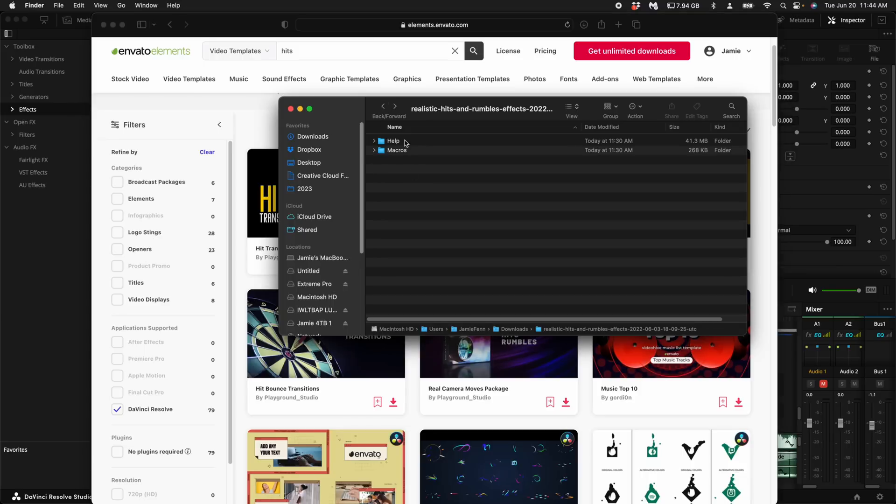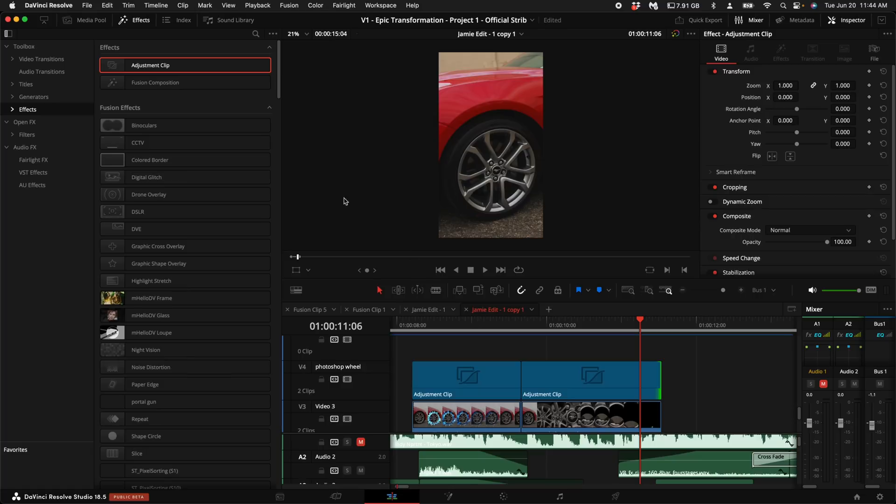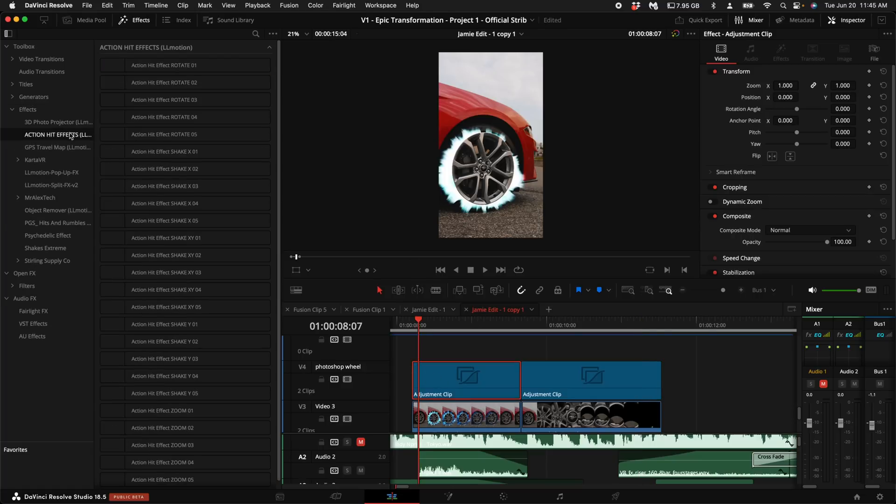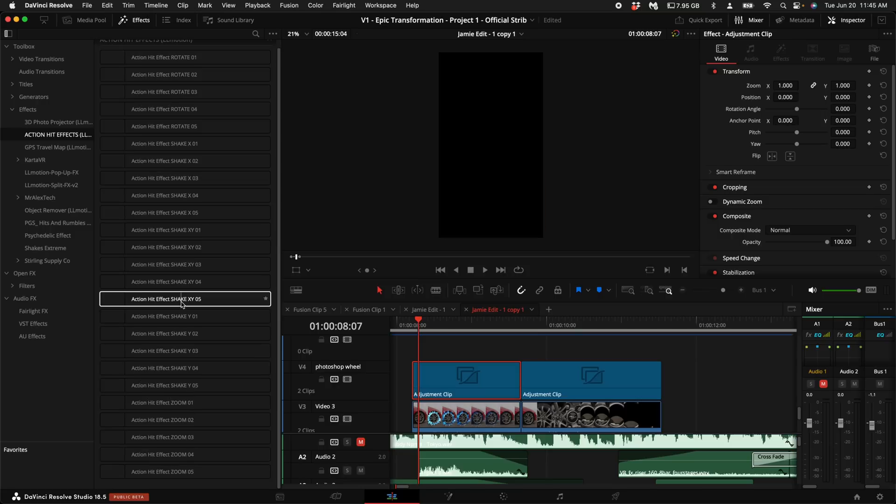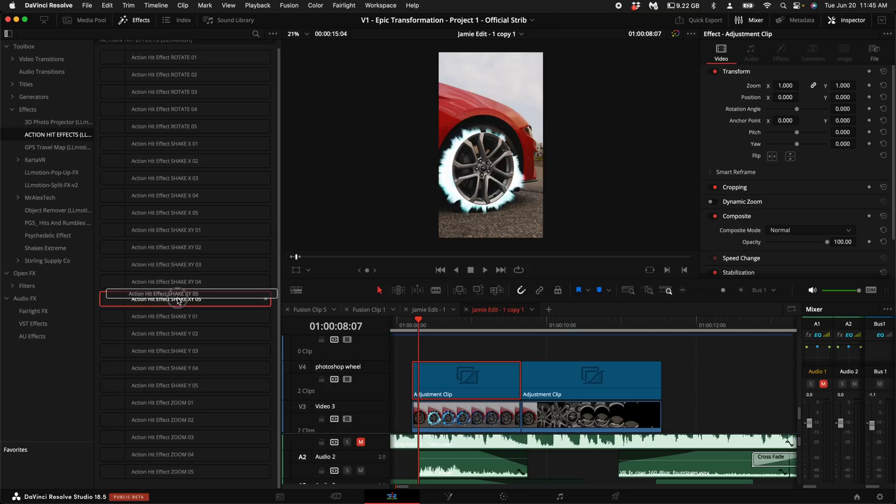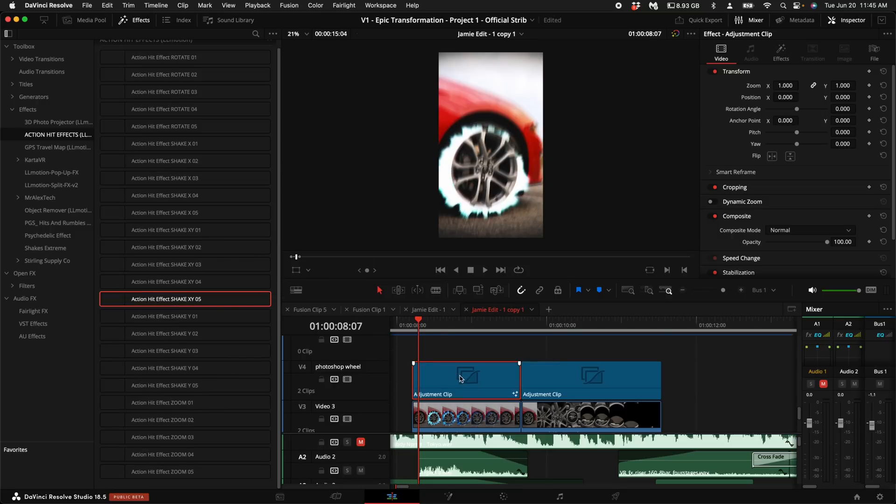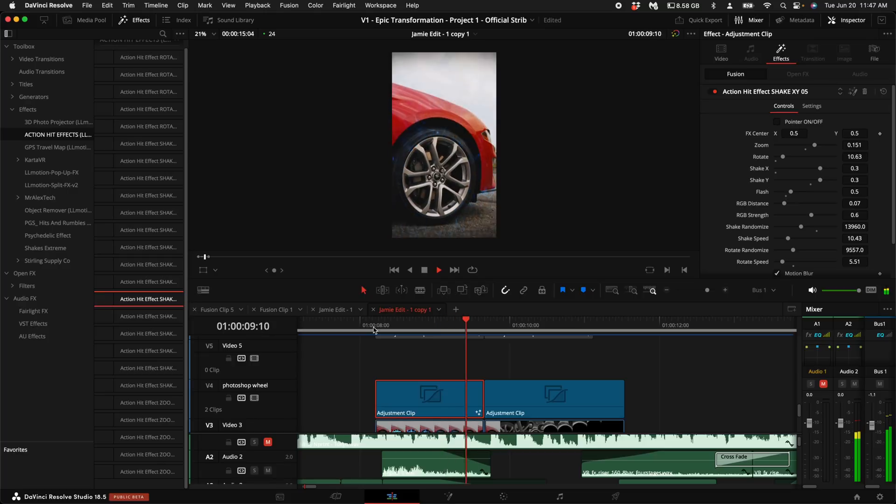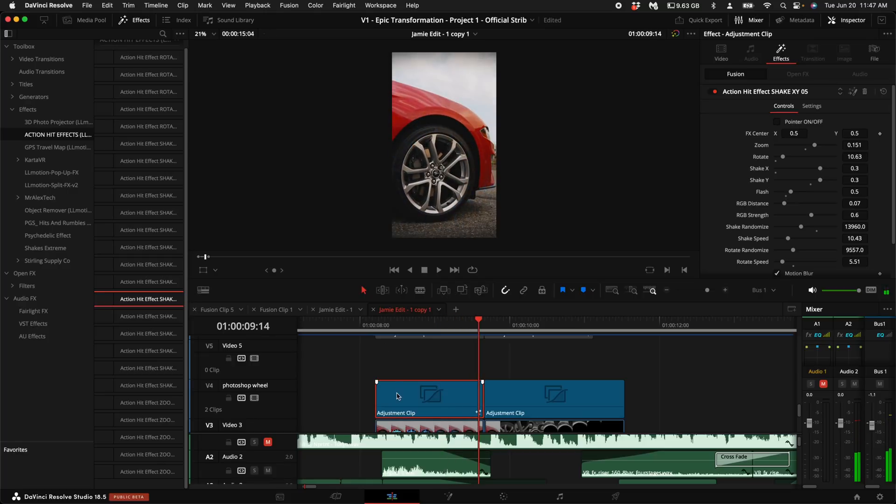When you download these files, by the way, they come with a help file and it shows you how to install it. So once you have it installed, come under your effects, click on the pack that you want to use. For this first one, I'm going to use the action hit effects, and I'm just going to pick action hit XY number five. Drag it on top of the first adjustment clip. By default, they're pretty chaotic.